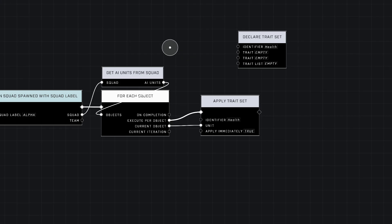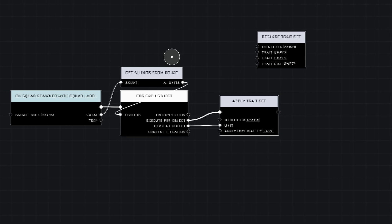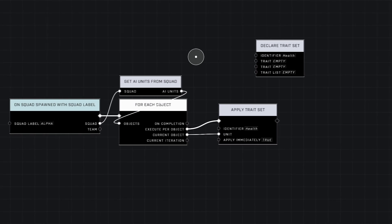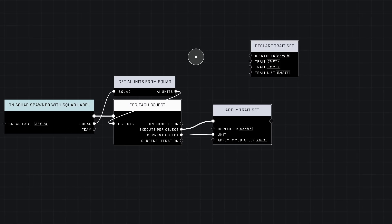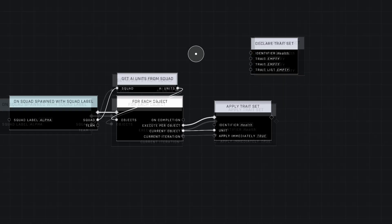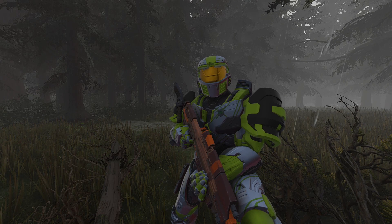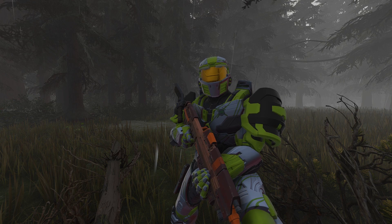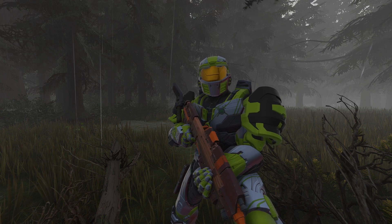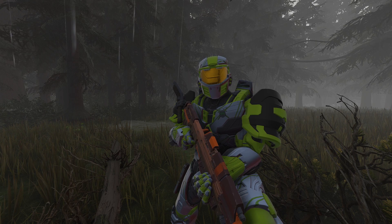Then all you need to do is take your trait from here, plug it in here, and you're good. That's how you get traits onto your AI as soon as they spawn. This is the template we'll be using in all of my upcoming videos about traits on AI, and that's all it really took — just five nodes, pretty easy.